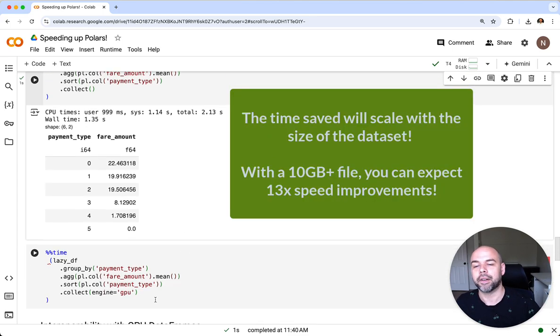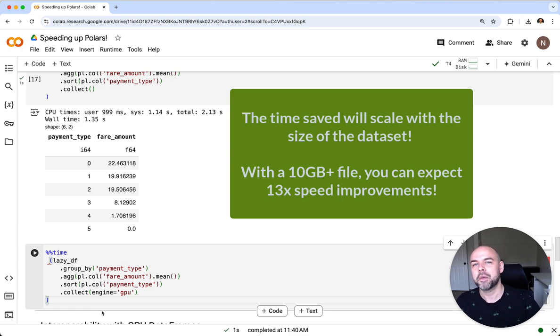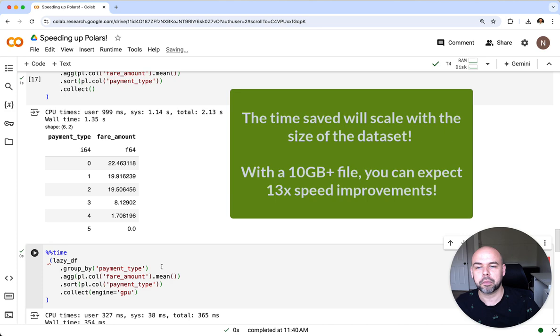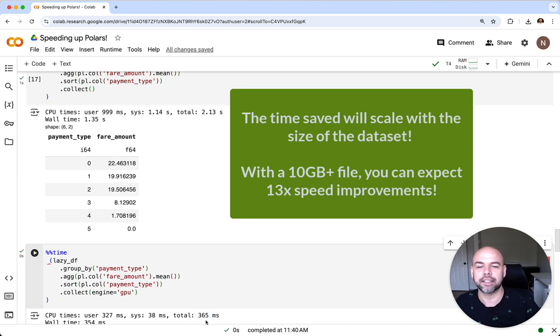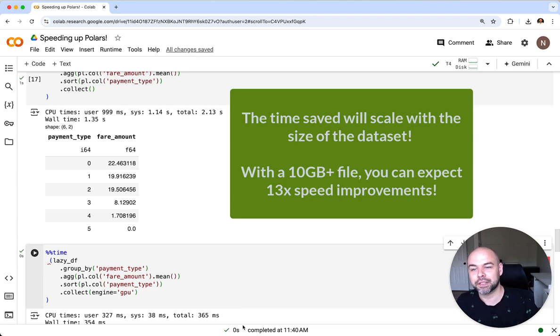Now let's see how much time we can save by using the Rapids QDF functionality here. We can click play. We can see that this took a fraction of a second. In this case we're actually almost seven times faster for a much more complex query.